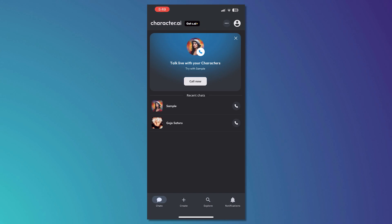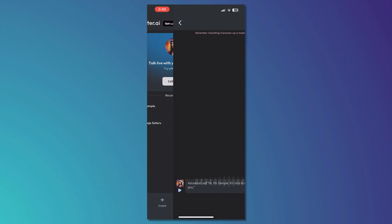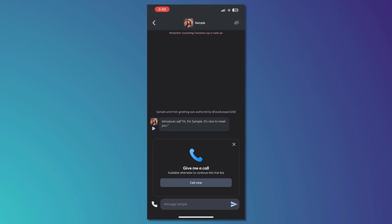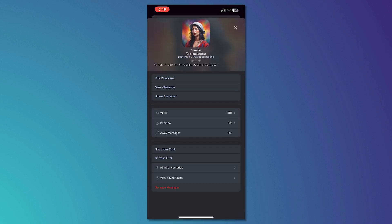As you can see, we are now in Character AI and I have my sample bot here called sample. All I have to do is tap on sample right here, then tap on the sample again on the profile at the top middle, and from here you can tap on edit character.